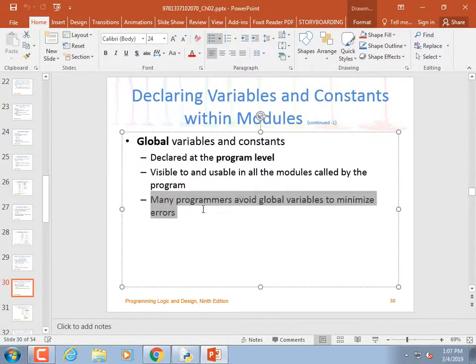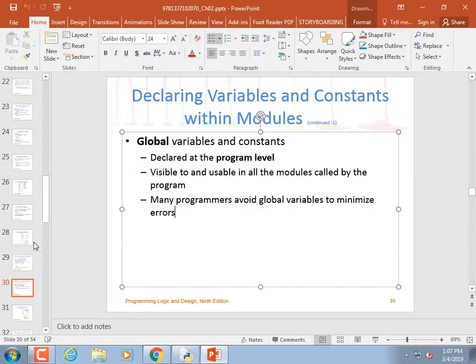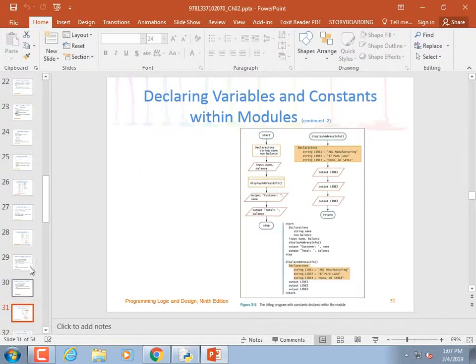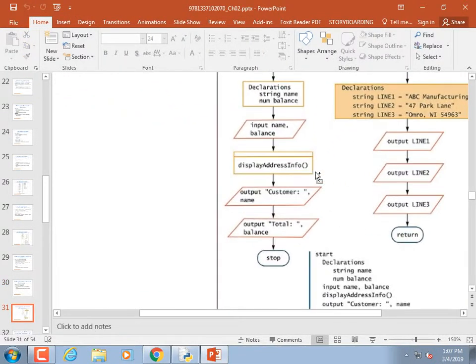Technically, it's a good idea to avoid global variables because it makes your code less portable — you can't cut modules out and paste them elsewhere. On the other hand, when you become an object-oriented programmer — taking Java, C++, or maybe we'll hit classes and objects towards the end of this course — you can put variables inside of classes and they kind of act like global variables.